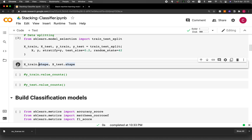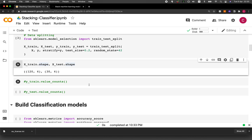After performing the 80-20 data split, we have 120 rows and 4 columns for the training set, and for the testing set we have 30 rows and 4 columns. The rows correspond to the data samples — in our case the iris flowers — and the 4 columns are the features that will be used for making the prediction.